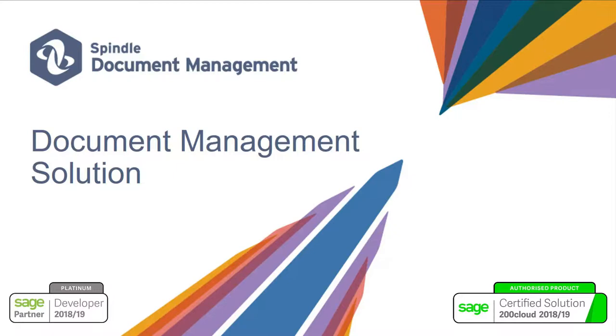Spindle document management from Dracer is a fully integrated document management solution for Sage 200, giving you total control of your documents. From distributing your outbound documents and automating many of your business processes to capturing incoming documents for access instantly in Sage 200.